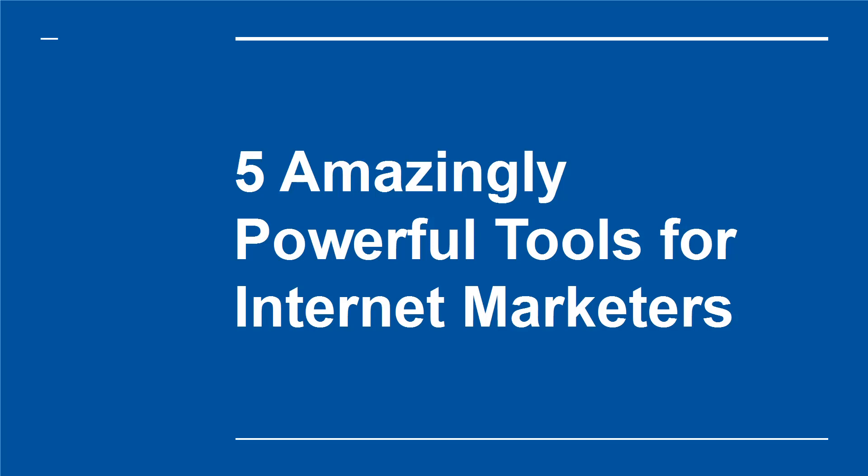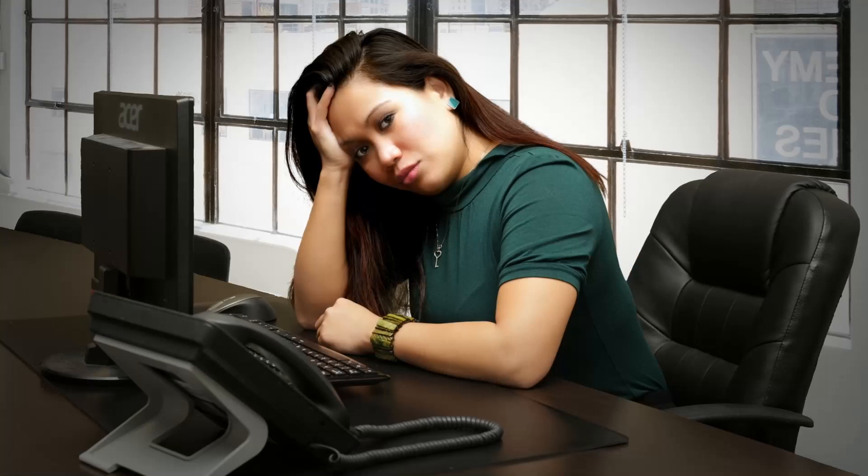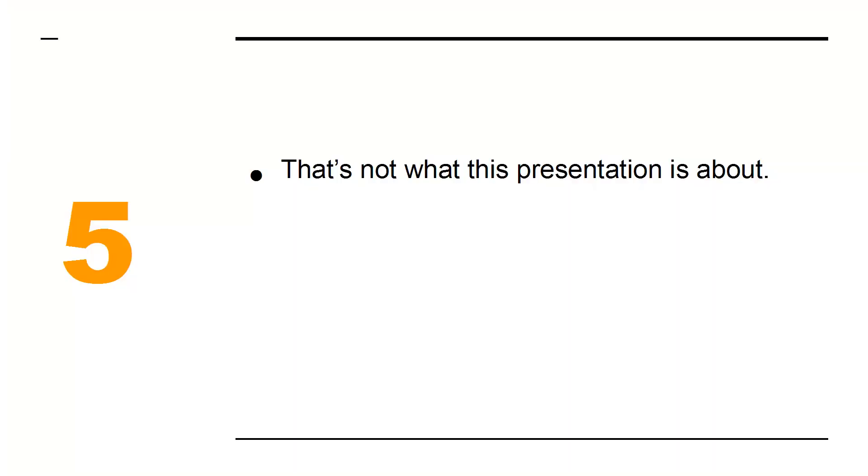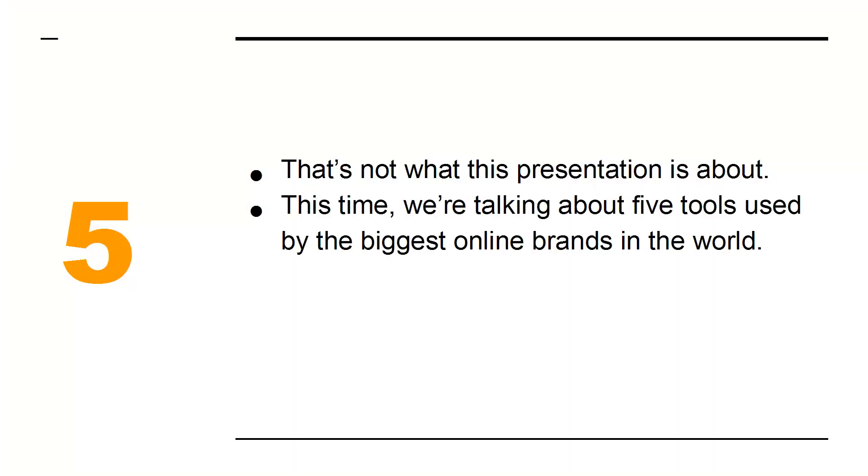5 Amazingly Powerful Tools for Internet Marketers. There are plenty of reports out there discussing the best tools for internet marketers. The problem with those? They tend to focus on free tools that only offer a little bit of functionality. That's not what this presentation is about. This time we're talking about 5 tools used by the biggest online brands in the world.